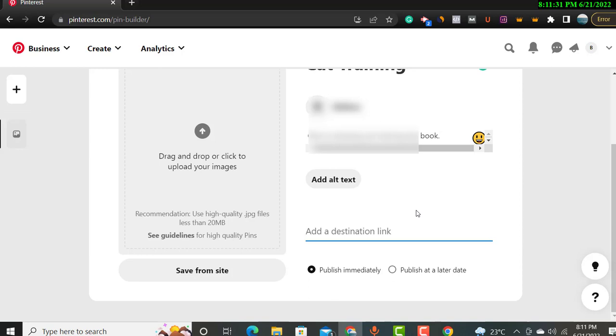The destination link will be your landing page link. I hope you got it. The landing page link will be displayed over here. You will put your landing page link over here, so the people will come and see your pin and then they will click on your destination link and they will automatically redirect to your landing page.